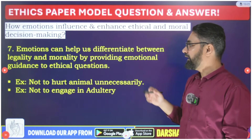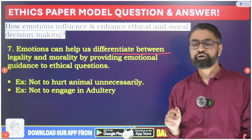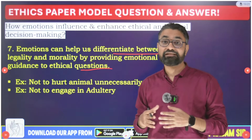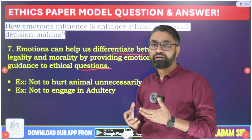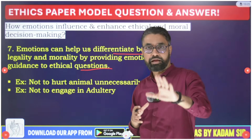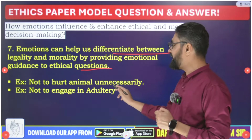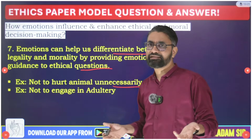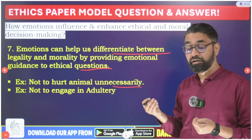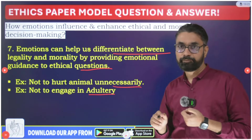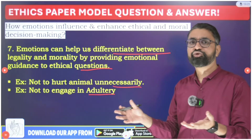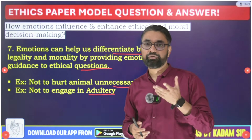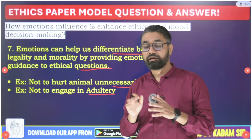For Gandhi, emotions were a very strong determining factor in ethical decision making. Seventh: emotions can also help differentiate between legality and morality. Emotions provide emotional guidance on ethical questions — something may be legally allowed, but emotions create the moral compass that tells you why you shouldn't engage in it, even though it is rationally acceptable. For example, not hurting animals unnecessarily or not engaging in adultery — though legal, emotions guide us toward moral behavior.